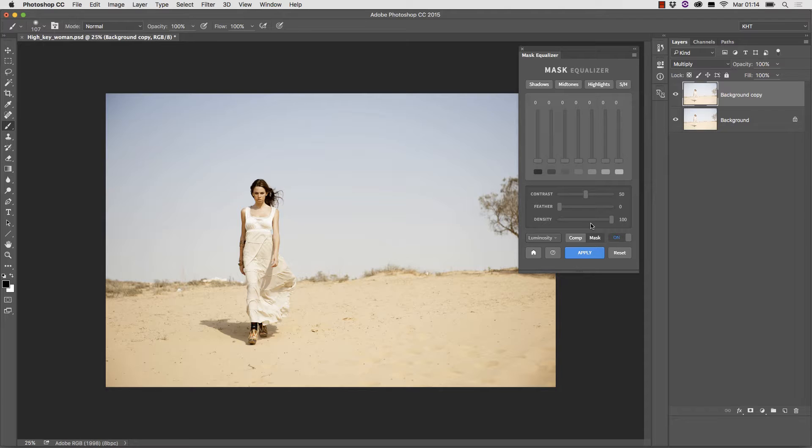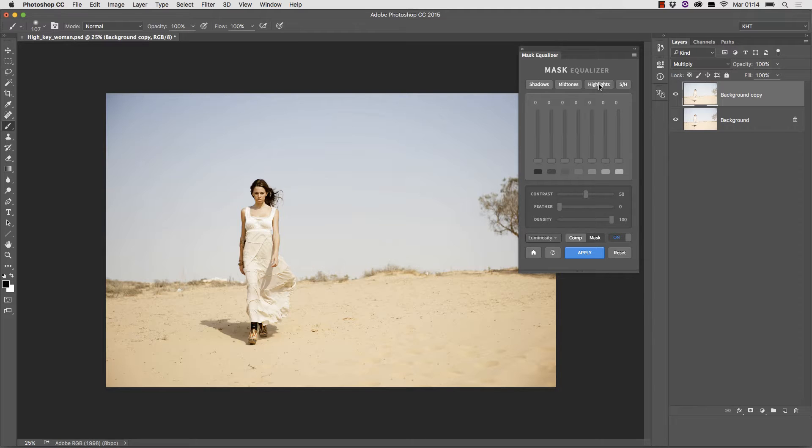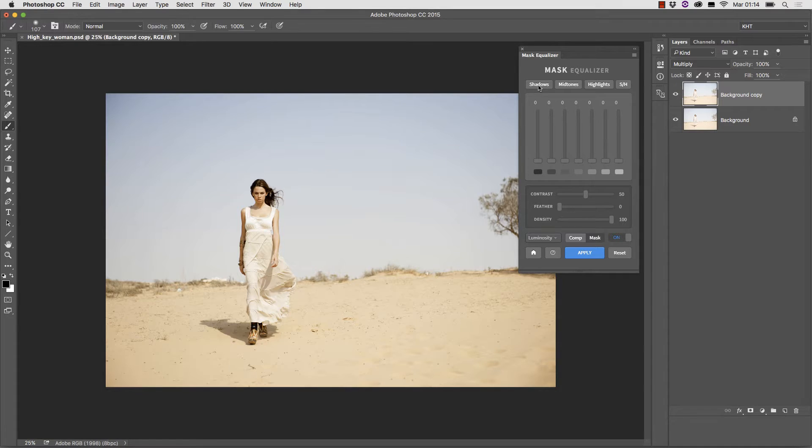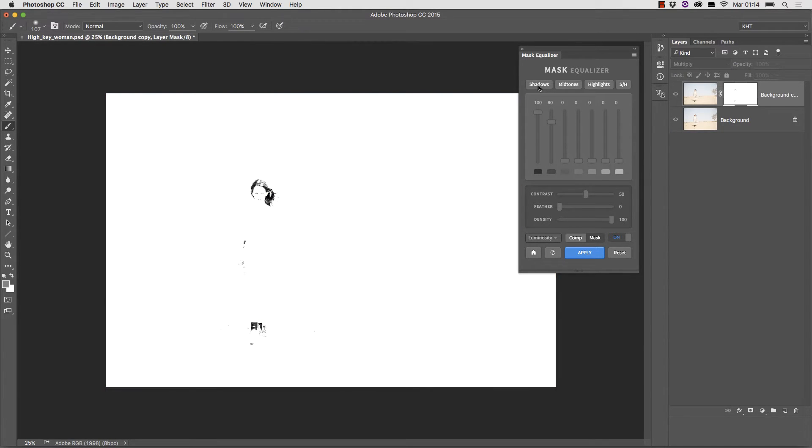You have four presets named shadows, midtones, highlights and shadows and highlights. If you want to mask the shadows and we want to do that, simply click on the shadows preset. This is the mask it creates.